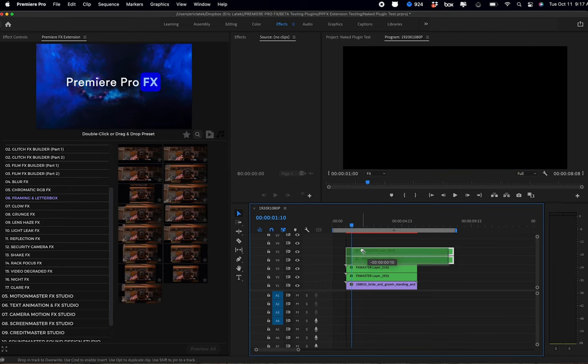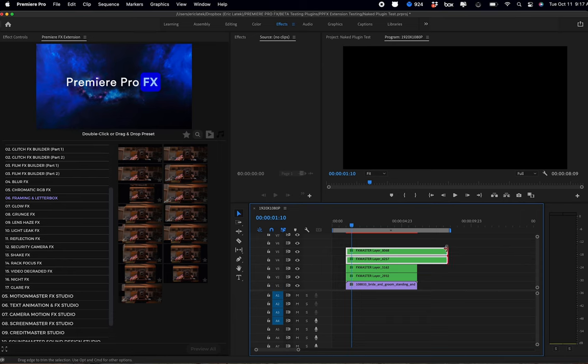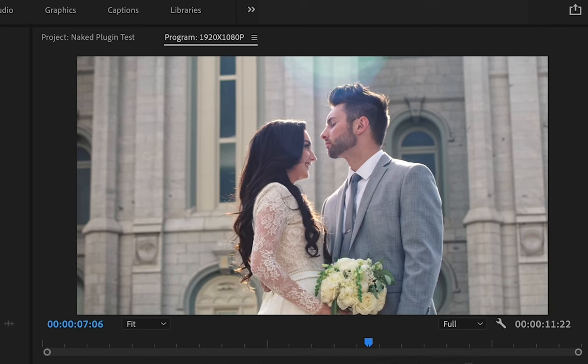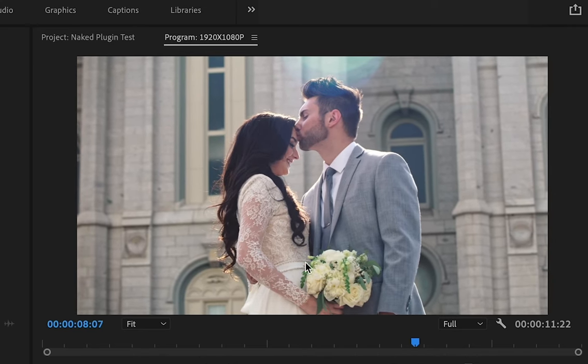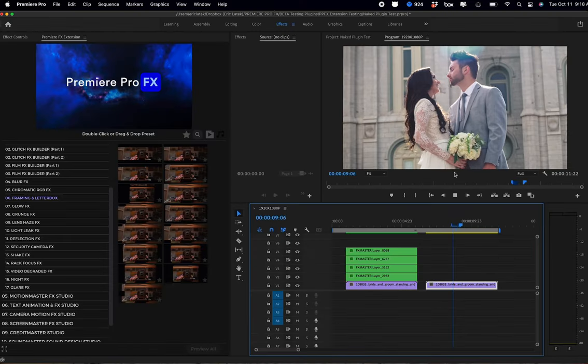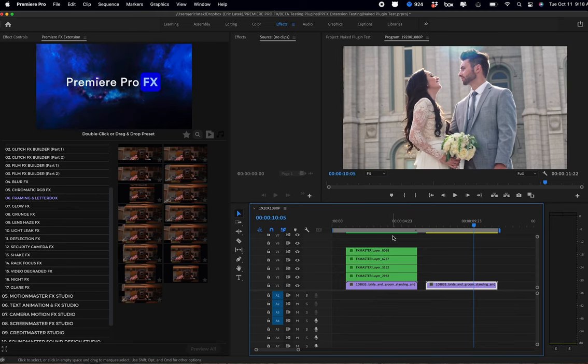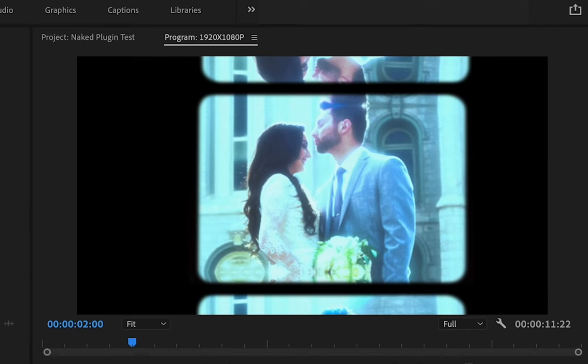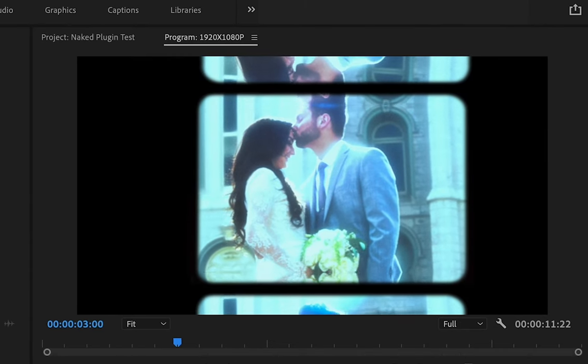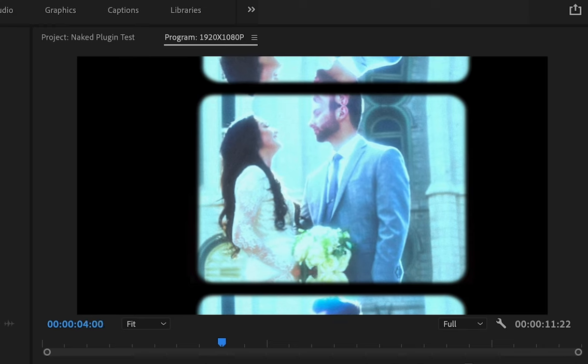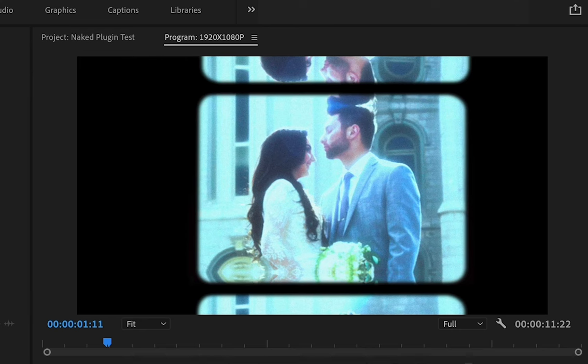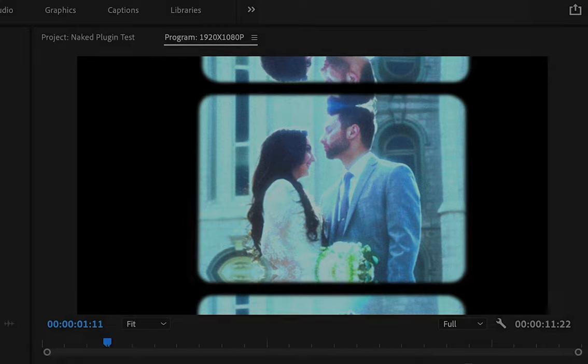And here we have a side-by-side. You can see the original, and now if I play over the new version, that's a quick and simple build to get that old film effects look using Premiere Pro effects. Enjoy.